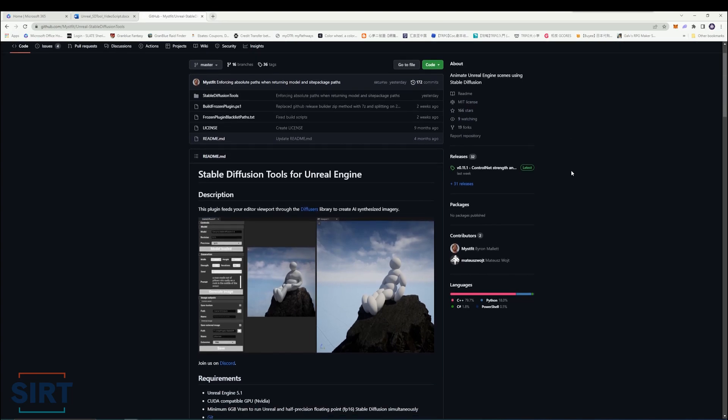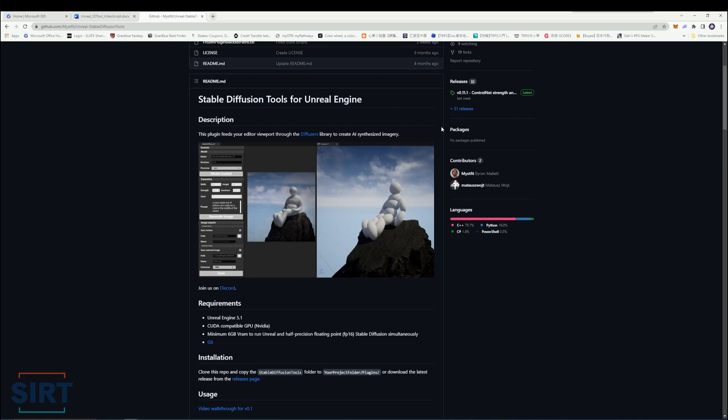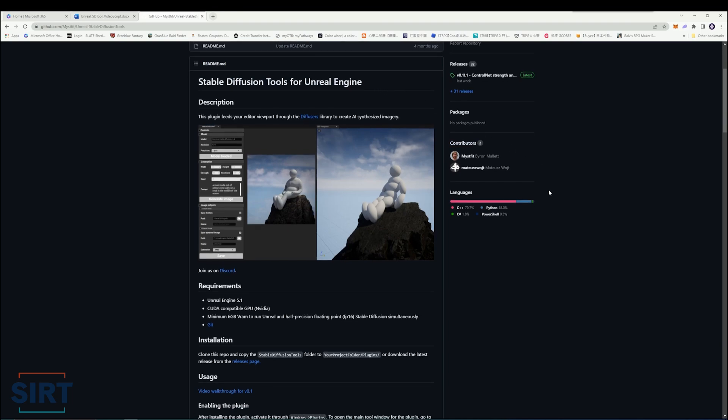Hi there. This video will showcase the Stable Diffusion plugin for Unreal Engine and some potential use cases for this tool.